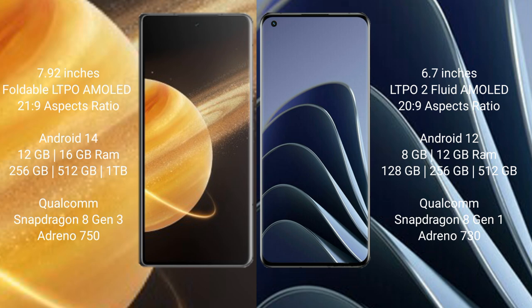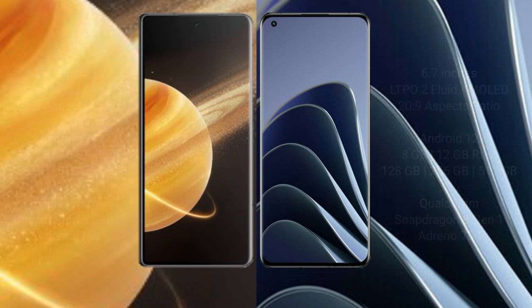OnePlus 10 Pro runs on the Android 12 operating system. It comes with 8GB, 12GB RAM and 128GB, 256GB, 512GB internal storage. Qualcomm Snapdragon 8 Gen 1 processor with GPU Adreno 730.